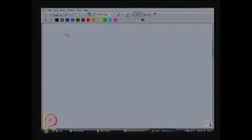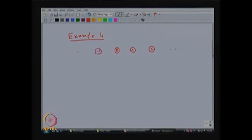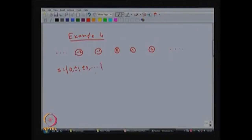Now we are moving into the fourth example. This has an infinite number of states. Suppose the state space — let me draw the state transition diagram: state 0, 1, 2 and so on. On the left hand side it has states minus 1, minus 2 and so on. So the state space of this Markov chain has a countably infinite number of elements: state 0, plus or minus 1, plus or minus 2 and so on.